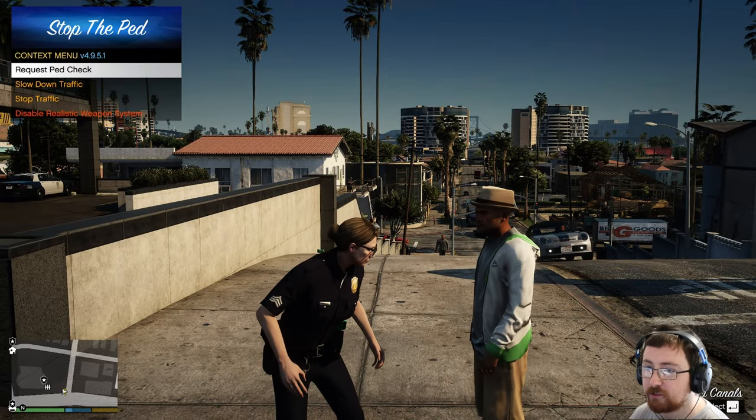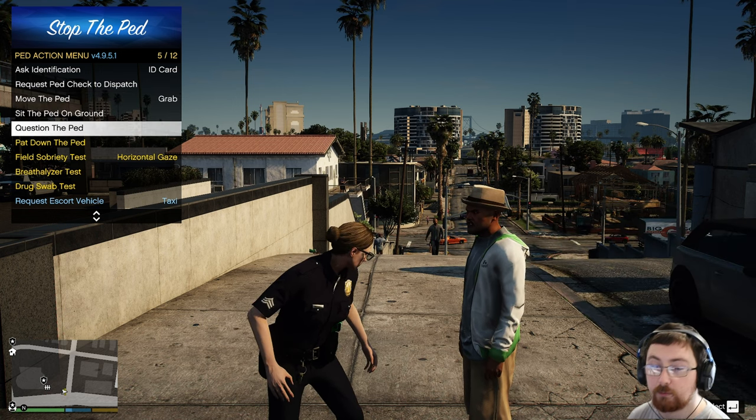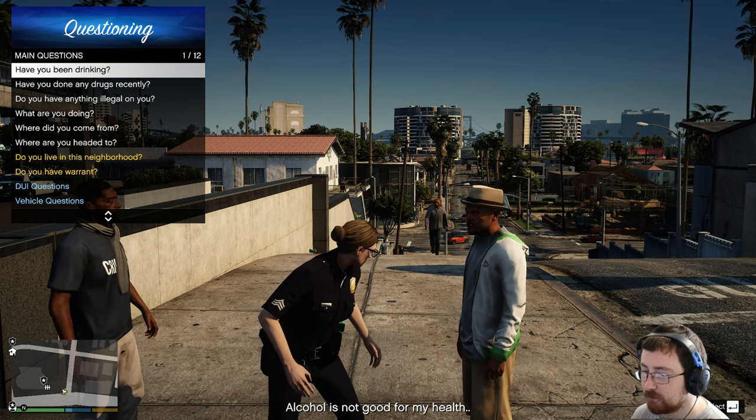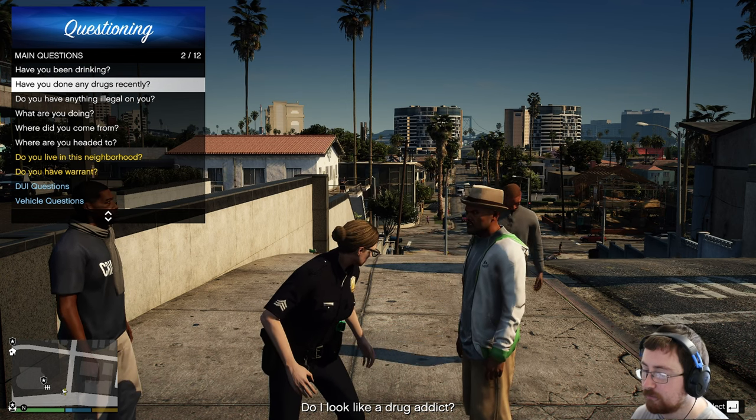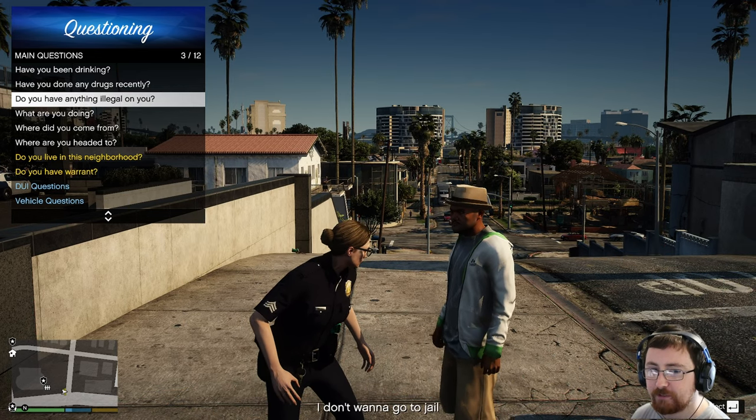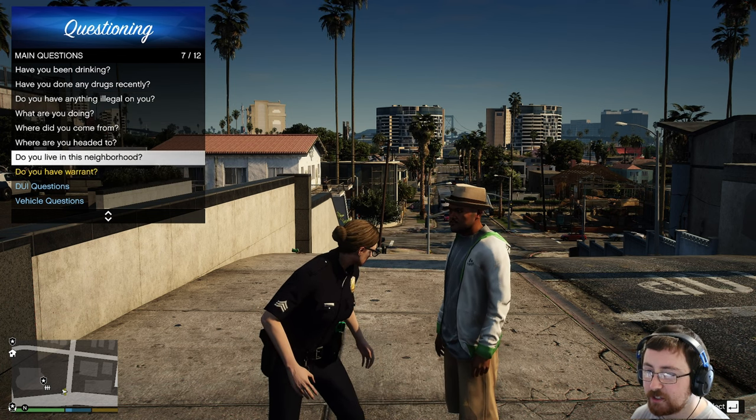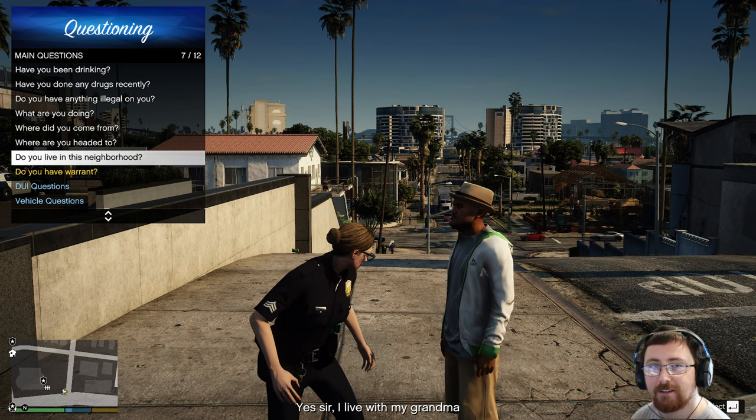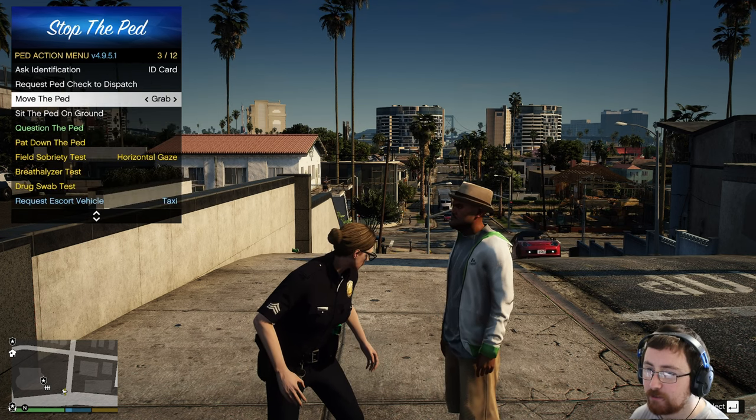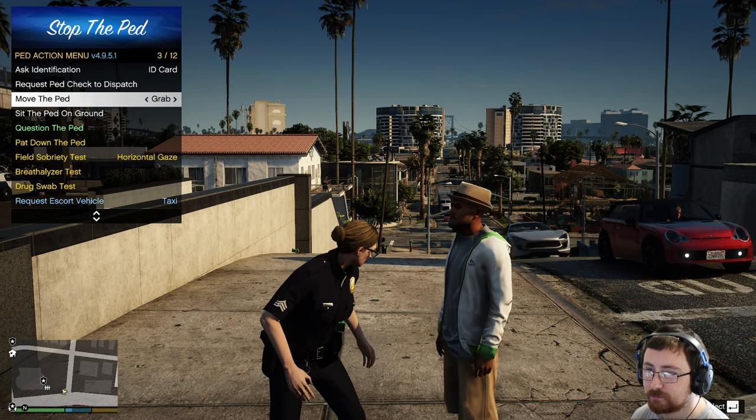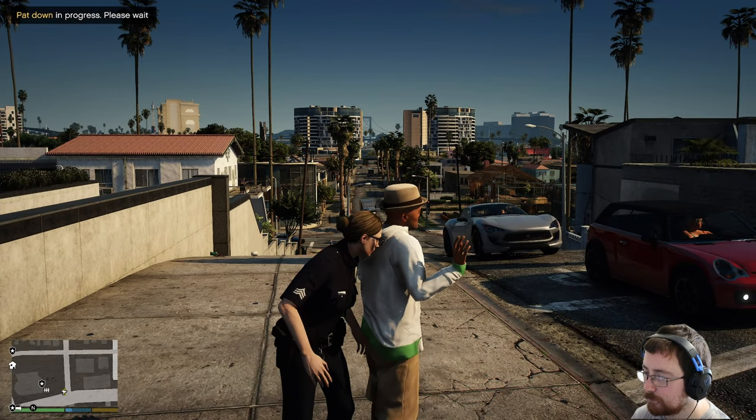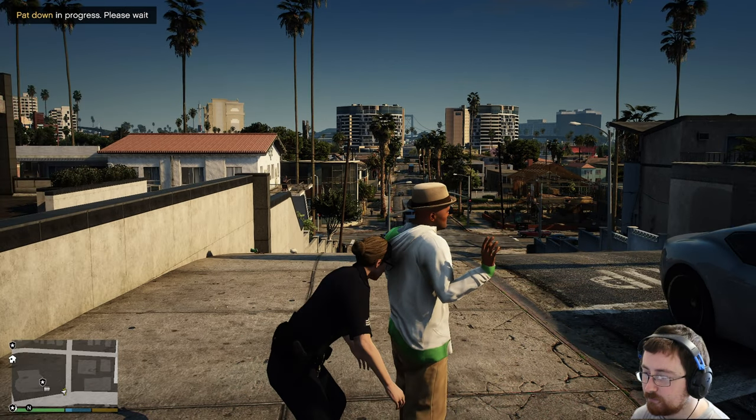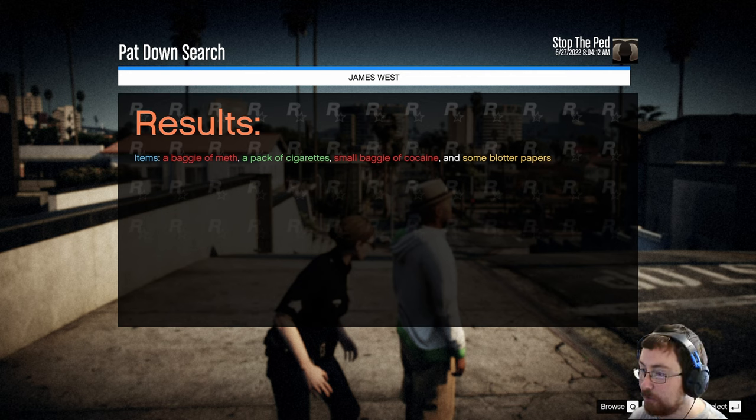Well, you can also search him. So if we press link, we can then, well, we can question him. So if you've been drinking, alcohol is not good for my health. True. Have you done any drugs? Well, what am I supposed to answer for that? Do you have anything illegal on you? I don't want to go to jail. That's not answering my question, sir. Do you live in this neighborhood? Yes, sir. I live in my grandma. Oh, he's a family man. Do you have any warrants? We already know he doesn't. So if we quickly search him. So where are we looking? Pat down the ped. There we go. Let's see if he's got anything on him. He's got a baggie of meth, a pack of cigarettes, a small baggie of cocaine and some blotter papers. Wow. Okay. This is turning out to be quite an interesting stop.